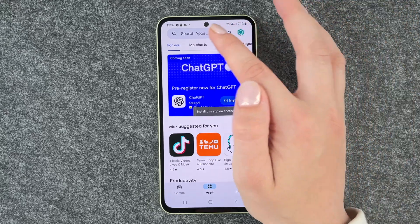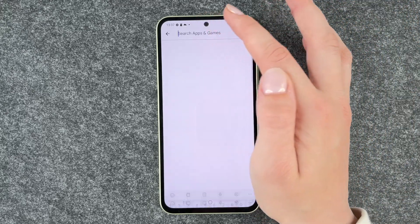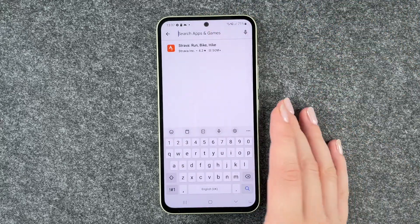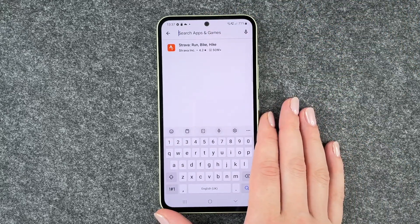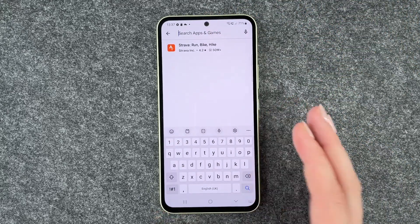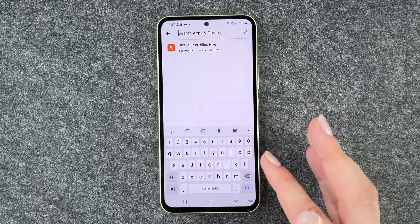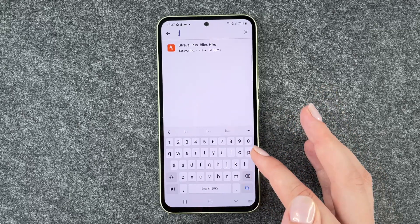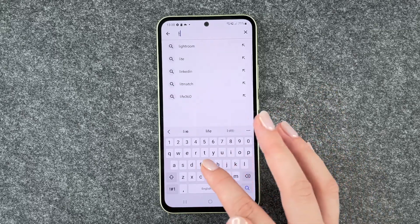If we go back to our apps starting page, we can go to our search bar and put in the name of an app that we would like to download.